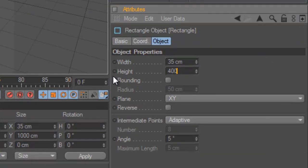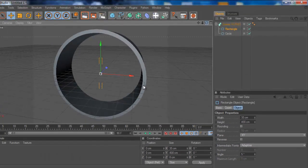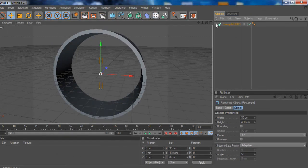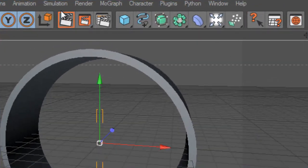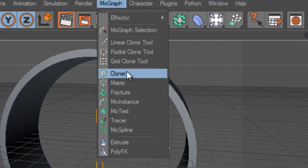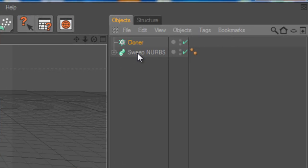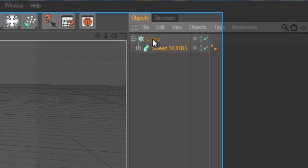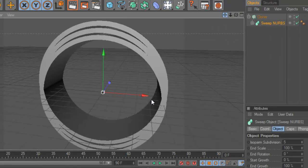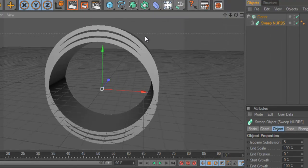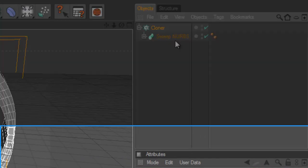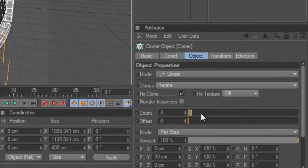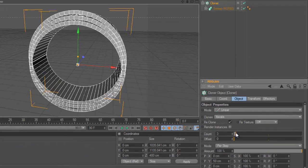Now we want to add a cloner, so we're going to mograph and cloner. We're placing the sweep below the cloner. As you can see, it was creating three rings here. We go to the cloner and we can change this one if we want to. I'm going to keep it on three.